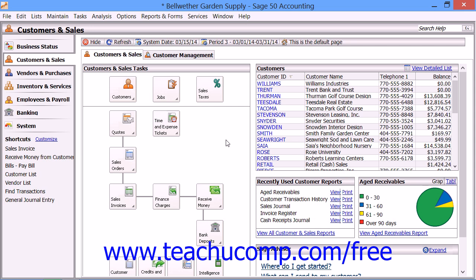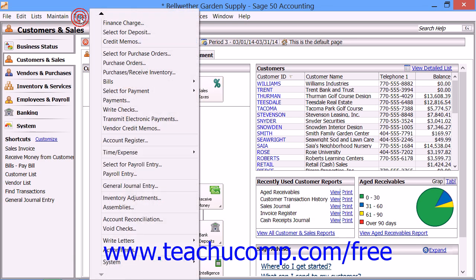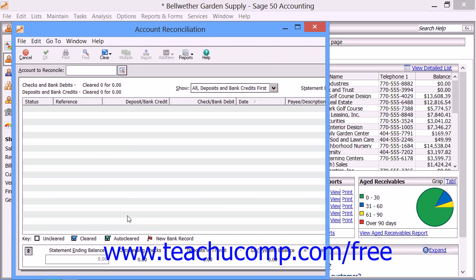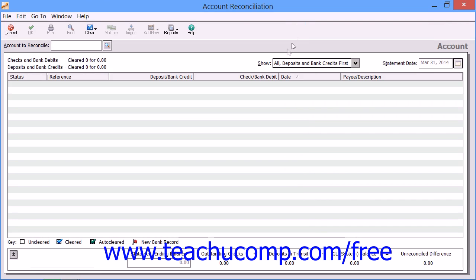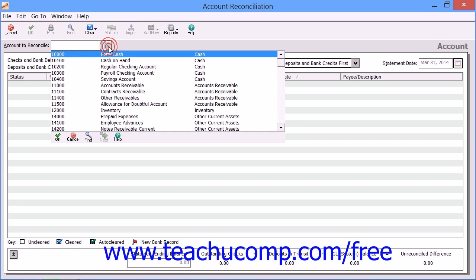To reconcile an account, select Tasks from the menu bar and then choose the Account Reconciliation command to open the Account Reconciliation window. Select the ID of the account that you want to reconcile from the Account to Reconcile dropdown.